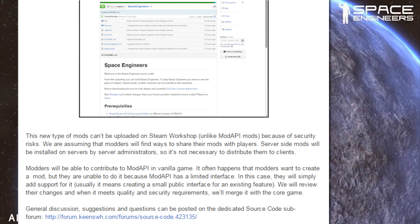Usually it means creating a small public interface for an existing feature. We will review their changes, and when it meets quality and security requirements, we'll merge it with the core game. General discussion, suggestions, and questions can be posted on the dedicated source code subforum — link in the description below.